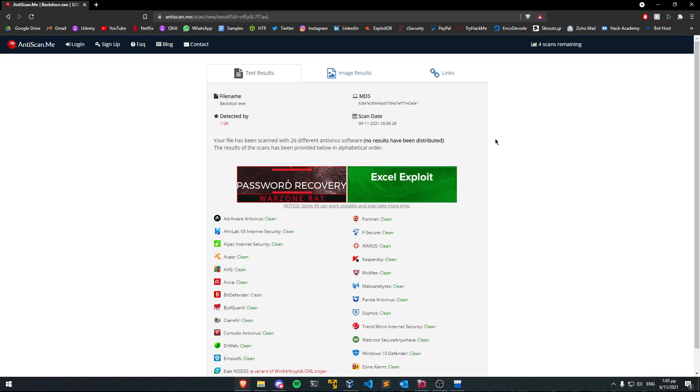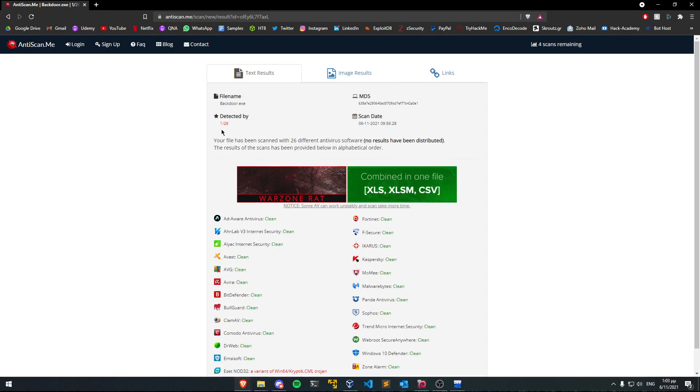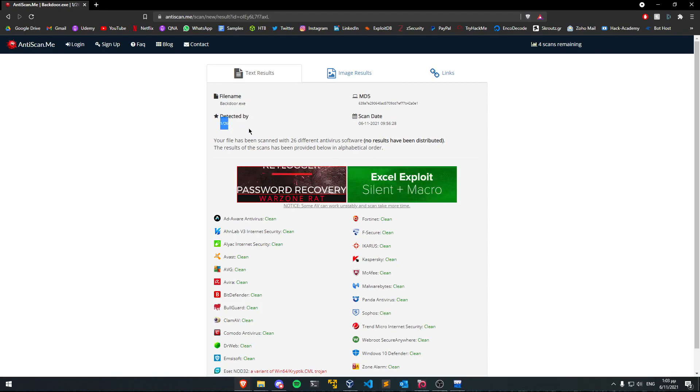Now as you can see, I uploaded the backdoor.exe file to antiscan.me and it got detected by only one antivirus.